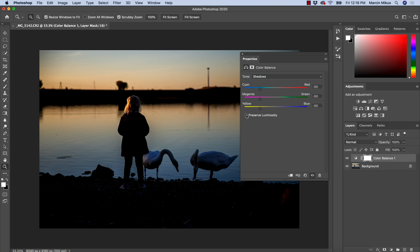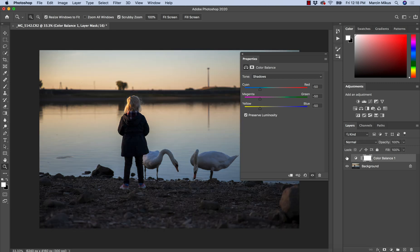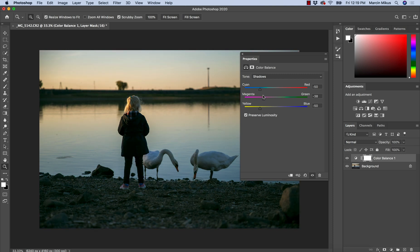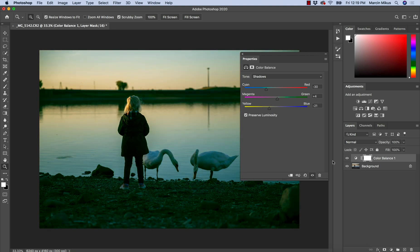One more option is preserve luminosity. If we check preserve luminosity, we are not going to change the light values but only the color. So if I keep the same values with preserve luminosity checked, nothing changes on the image. If we want to affect just the colors we hit preserve luminosity and then work with color balance to change the balance between different lights without affecting the light values.